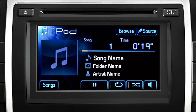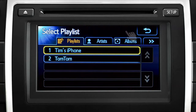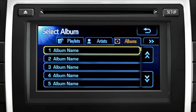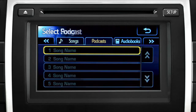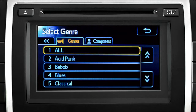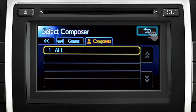You can touch the browse button on the iPod homepage to search music by Playlist, Artist, Albums, Songs, Podcasts, Audiobooks, Genres, or Composers. Touch the back arrow.